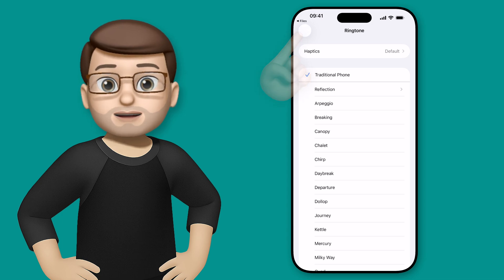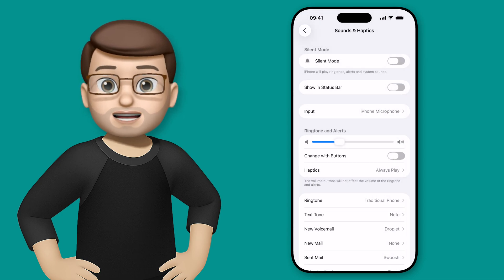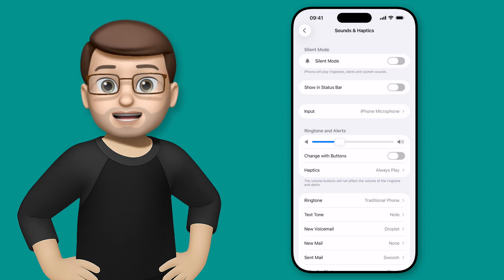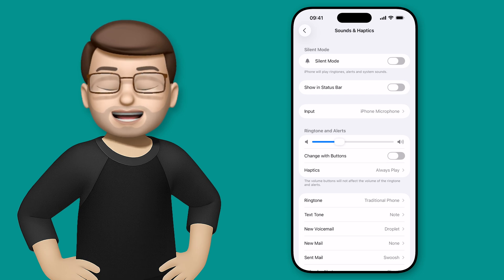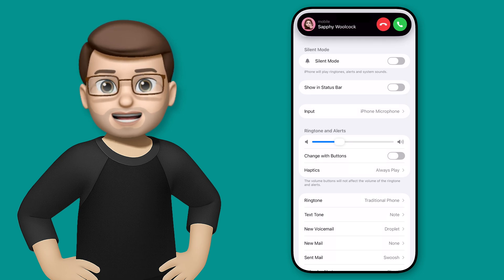If I go back a level in settings, you'll see it as ringtone — 'Traditional Telephone', or whatever your audio file is called — and now when someone rings you, this is going to happen.